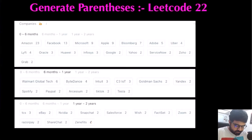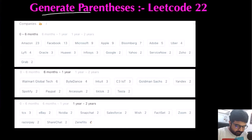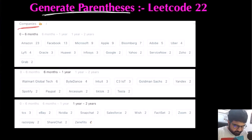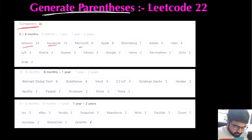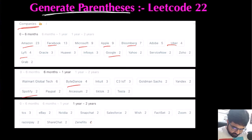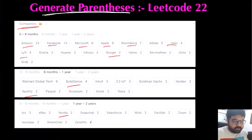Hello friends, I am a cloud solutions architect at Microsoft who likes making these videos. Today we are going to solve a LeetCode problem called Generate Parentheses. Some popular companies that have already asked this question include Amazon, Facebook, Microsoft, Apple, Bloomberg, Uber, Lyft, Google, ByteDance, Spotify, and Nvidia. So that's why I am paying my utmost attention. I hope you also enjoy the video.